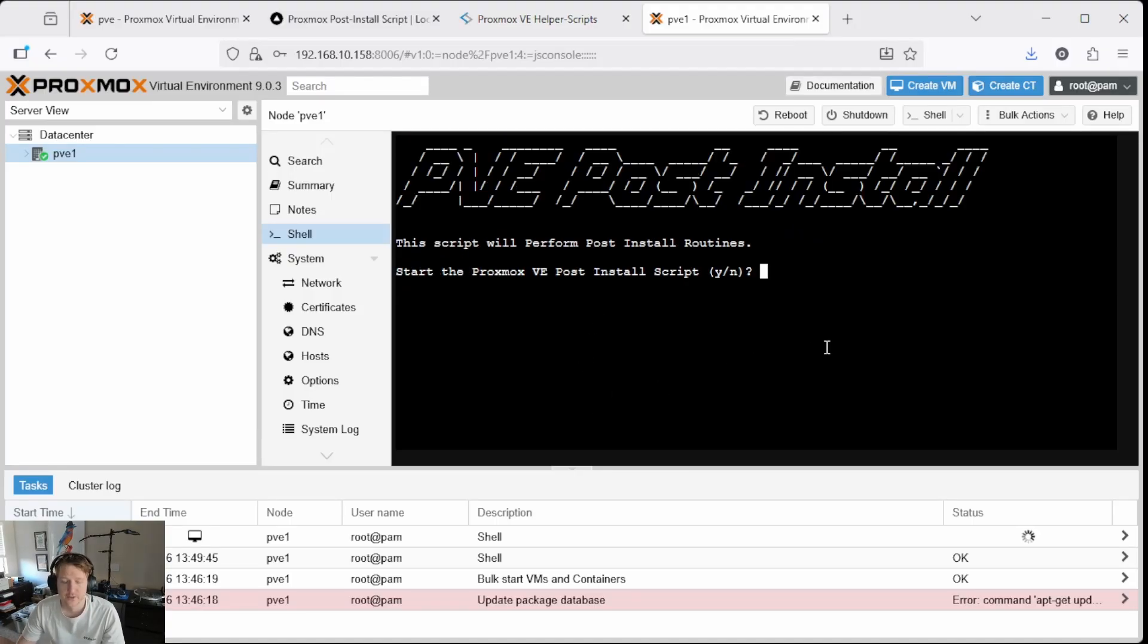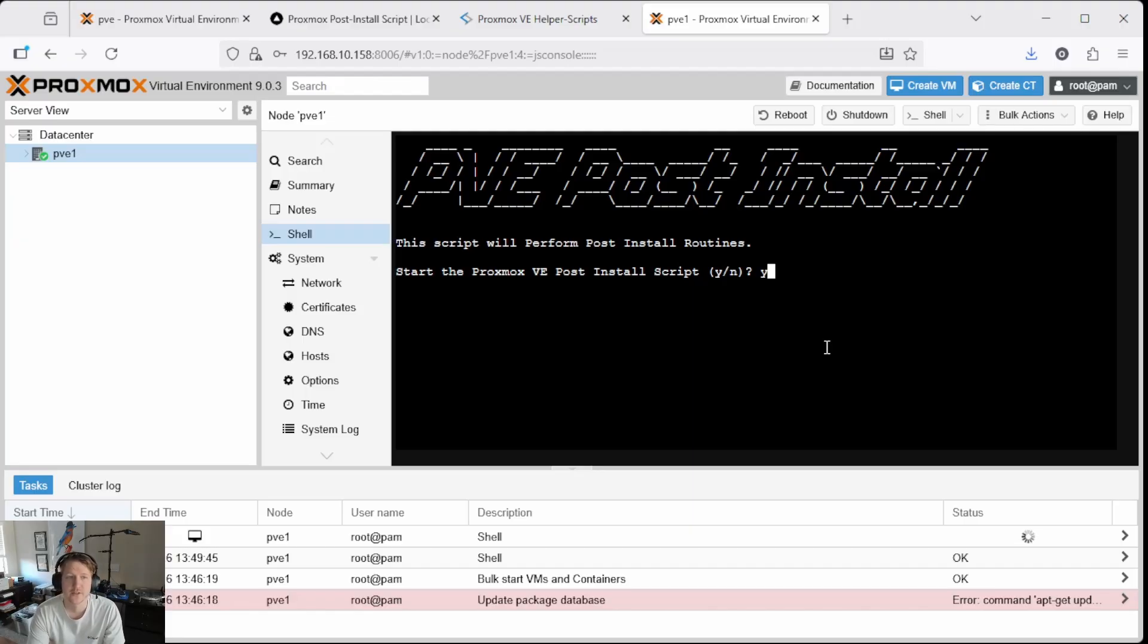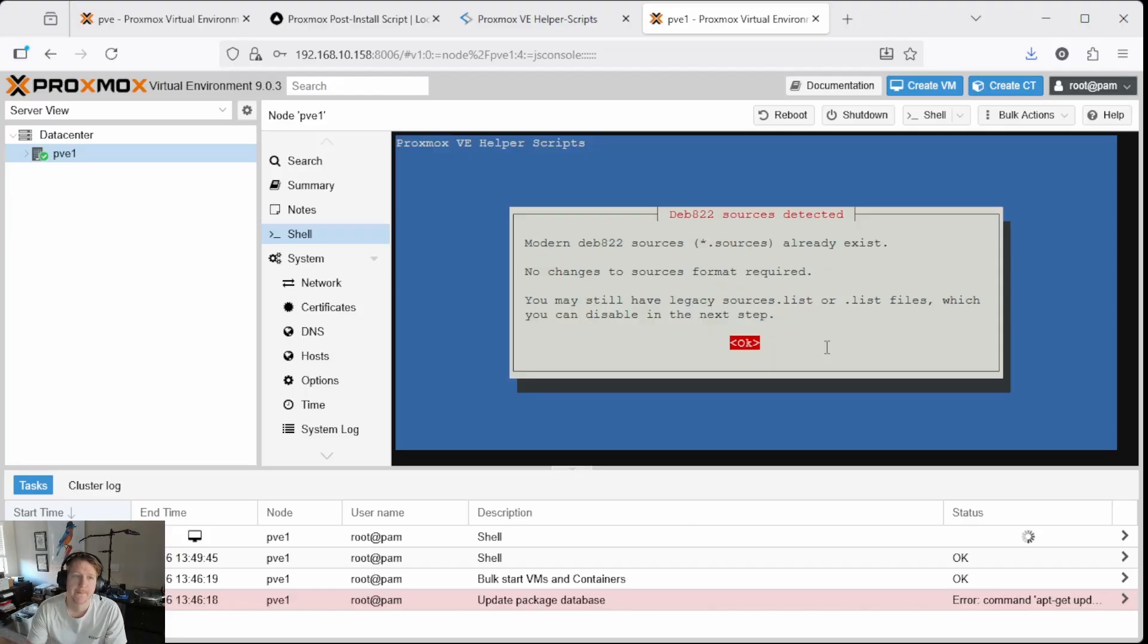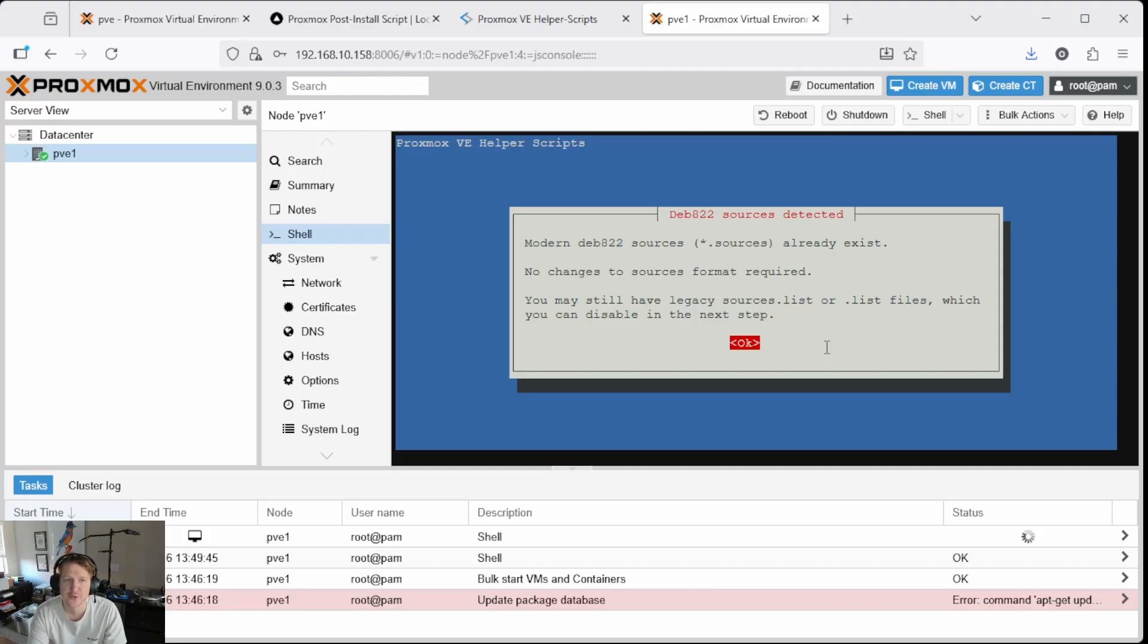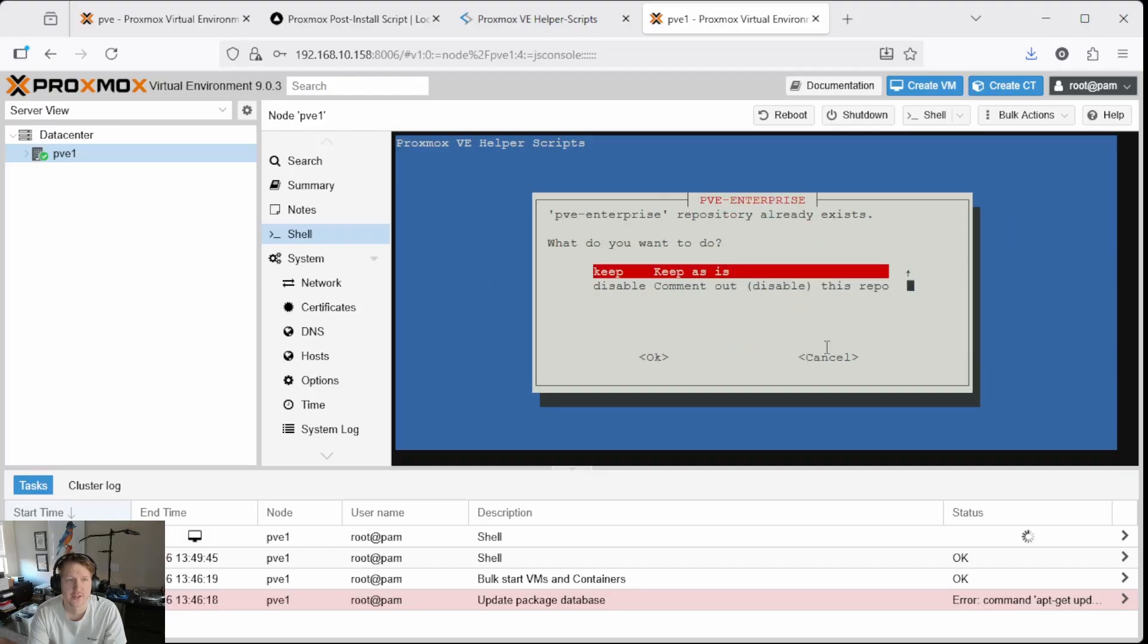Now you're just going to press Y because we do want to start the install script and just accept that the DEB822 sources are detected. So no changes to the format are required, we'll just continue.